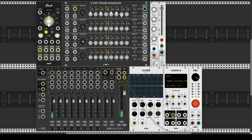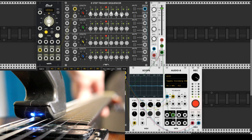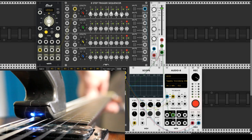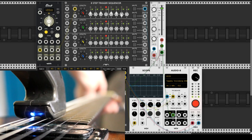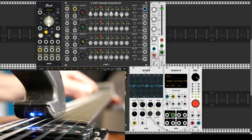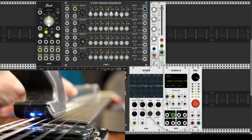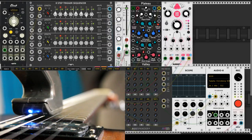Now we have a gate sequencer that triggers an envelope generator with a VCA. And what's life for without some reverb and delay?